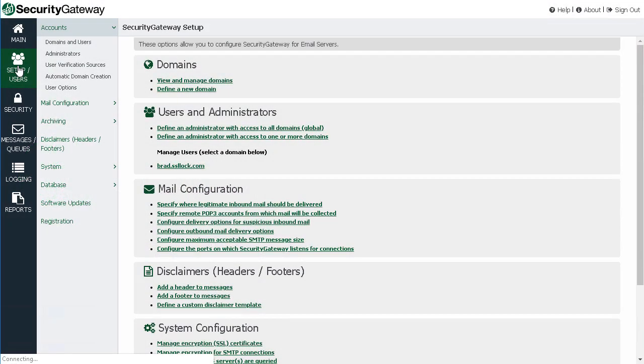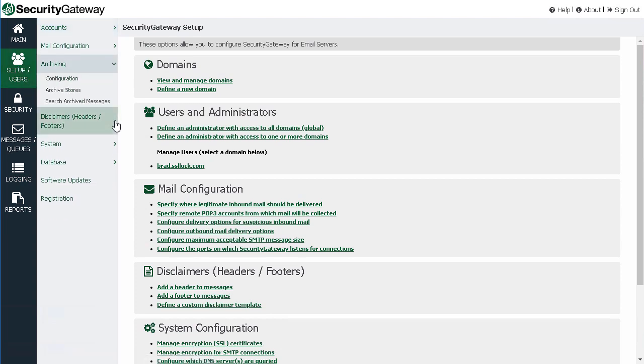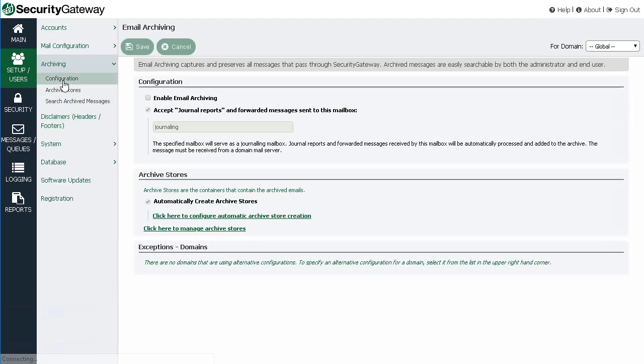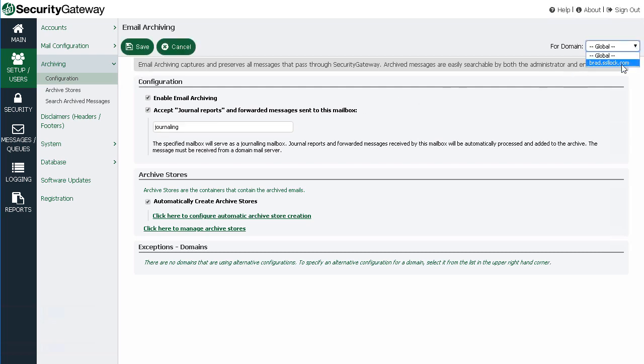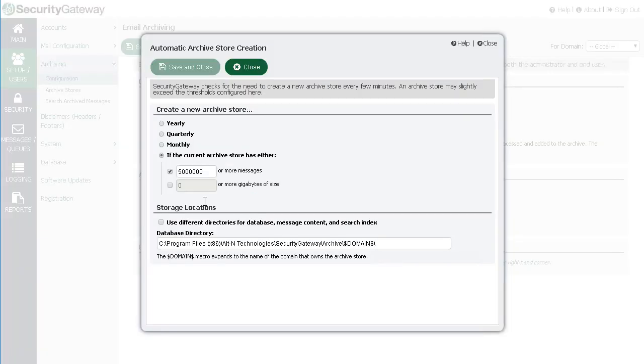Security Gateway's built-in archiving stores copies of all inbound and outbound messages in a fully indexed and searchable archive store. These features can be enabled globally or on a per-domain basis. Automatic archive store creation helps improve performance by ensuring that archives don't grow too large.